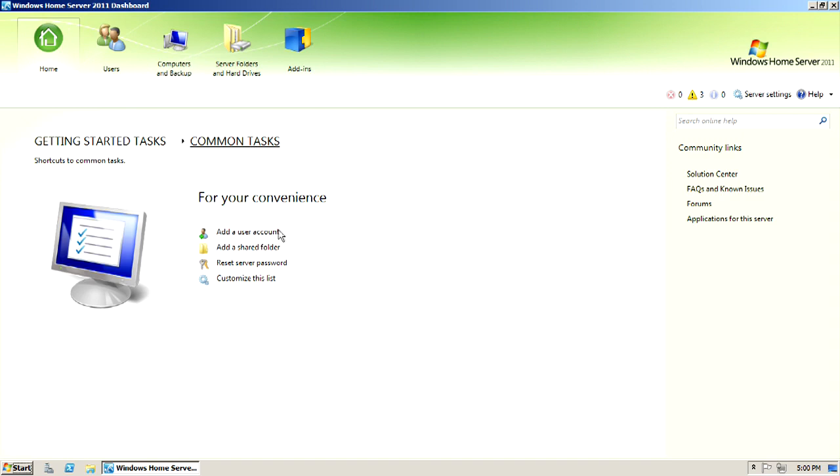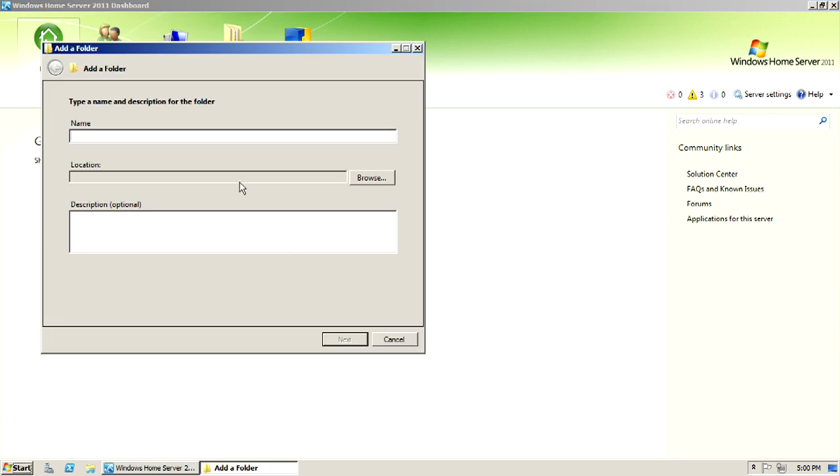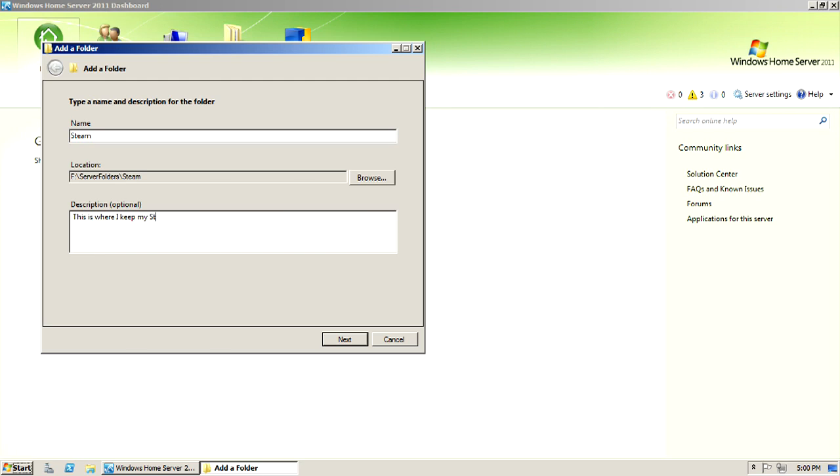There's some common tasks as well. You can customize a list here, add new user accounts, add another folder like we did before. You can add more folders. For example, I'm going to add a Steam apps folder. I'll just call it Steam. And then I'll put this is where I keep my Steam games. Okay, so there we go. And then server folders, Steam. So then we go to next.